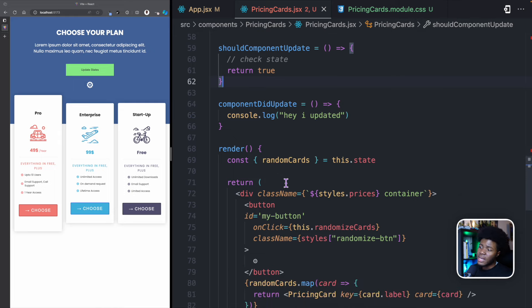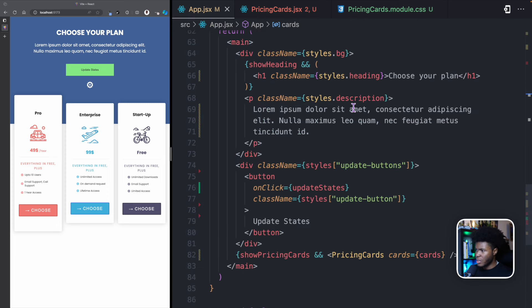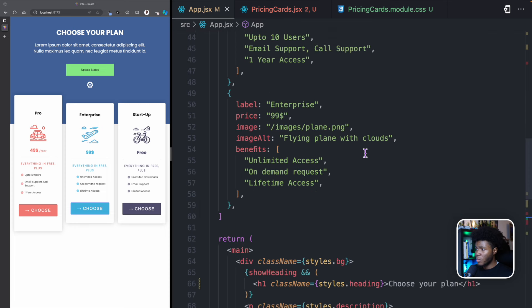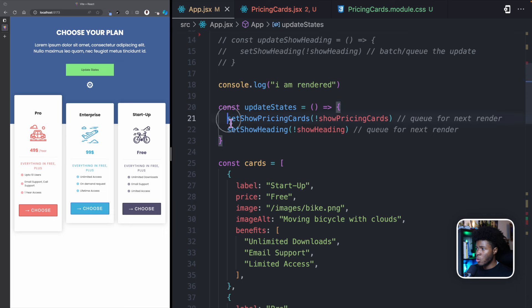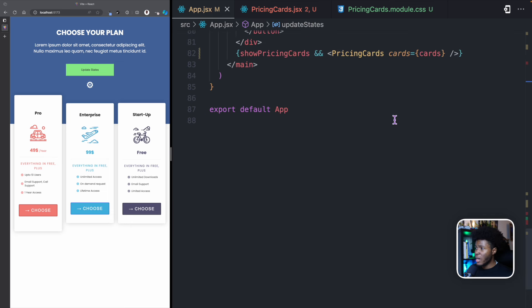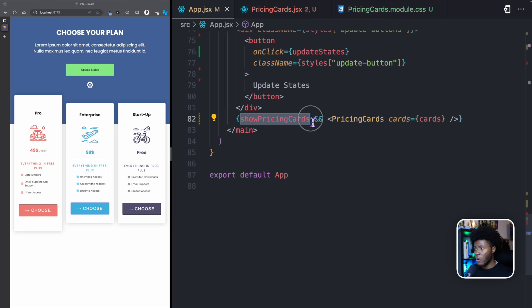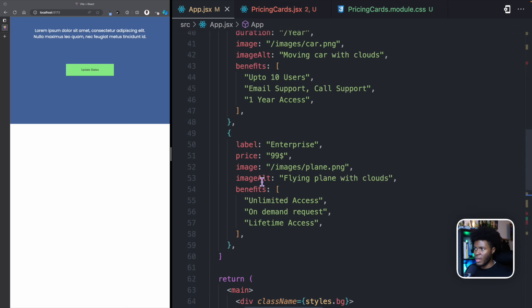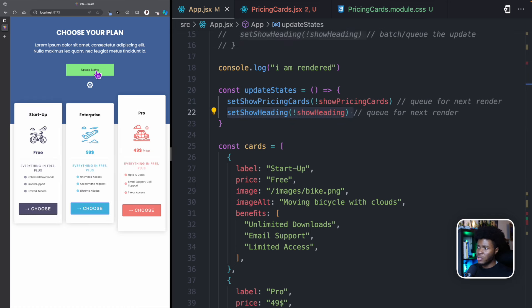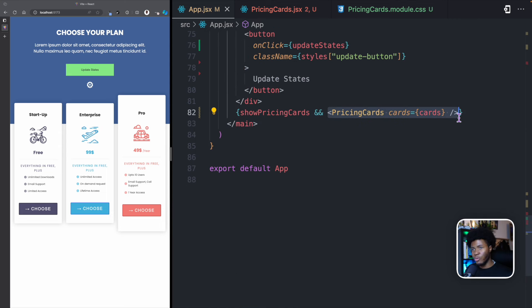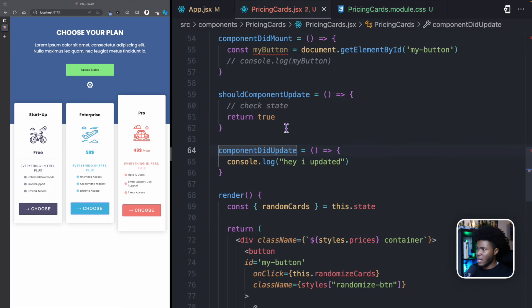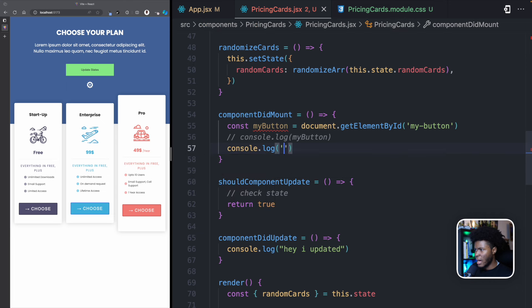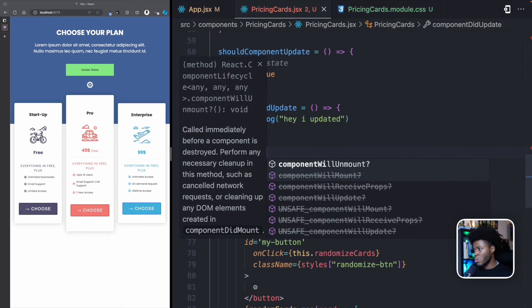Let's talk about the unmounting phase. Like I said, the unmounting phase is when the component dies — when it is unmounted from the DOM. If we go back to app.jsx, we have this button called UpdateState. When UpdateState is called, it sets showPricingCards to true or false. Here we have a conditional rendering where if showPricingCards is false, we do not render the pricing card. So if I click on UpdateState, this is going to unmount the pricing cards from the DOM. If we click again, showPricingCards becomes true and the component is reborn — it is mounted again.